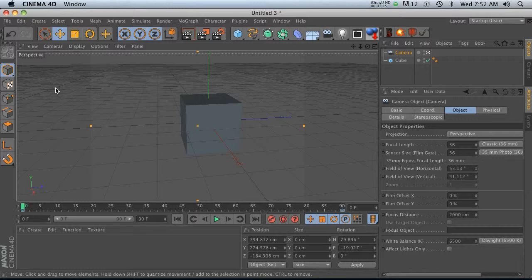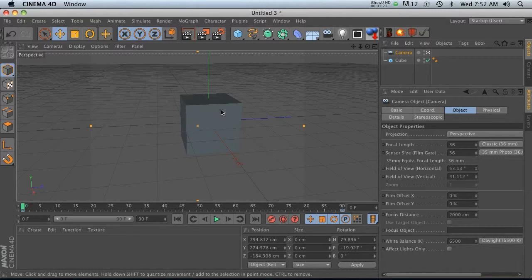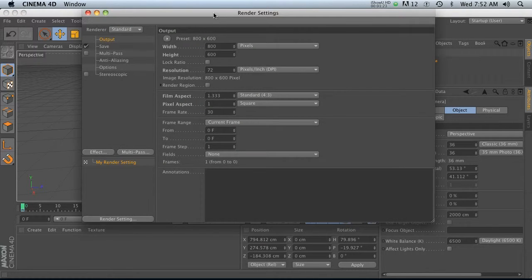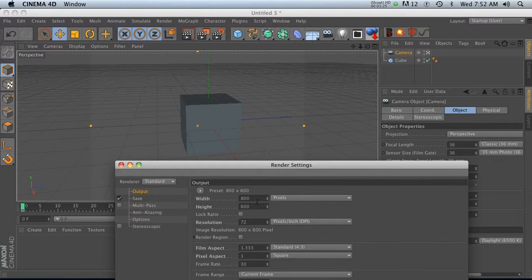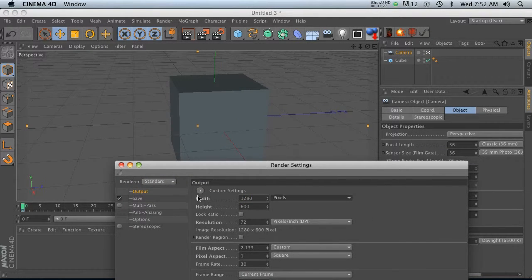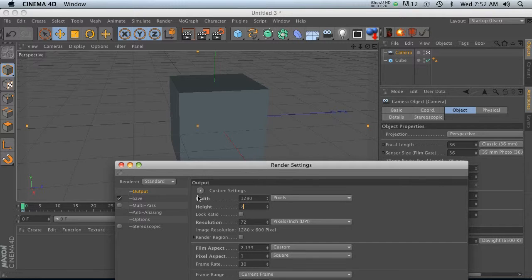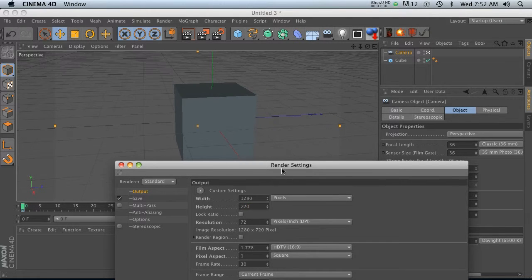we are still in 800 by 600, the default settings when you open up Cinema 4D. So then we go into here and we change our resolution. So let's say that we're working in 1280 by 720, and you'll see that it jumped, right?